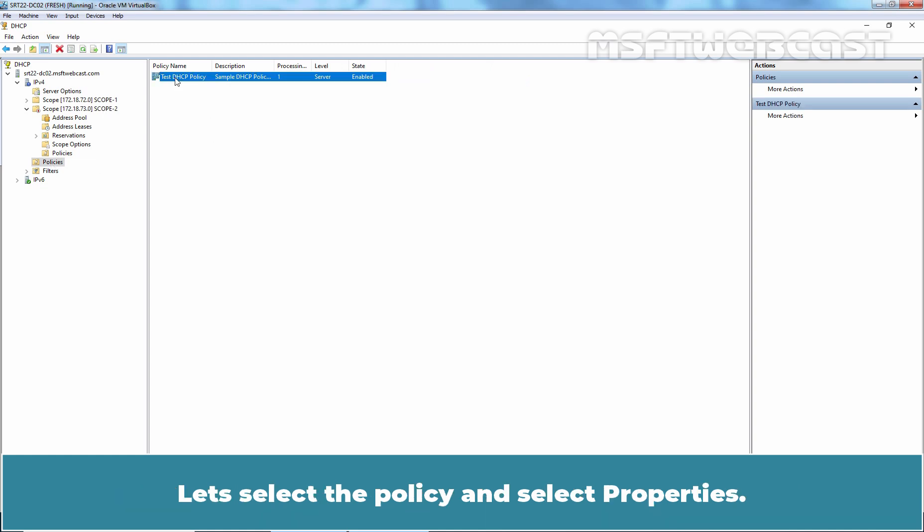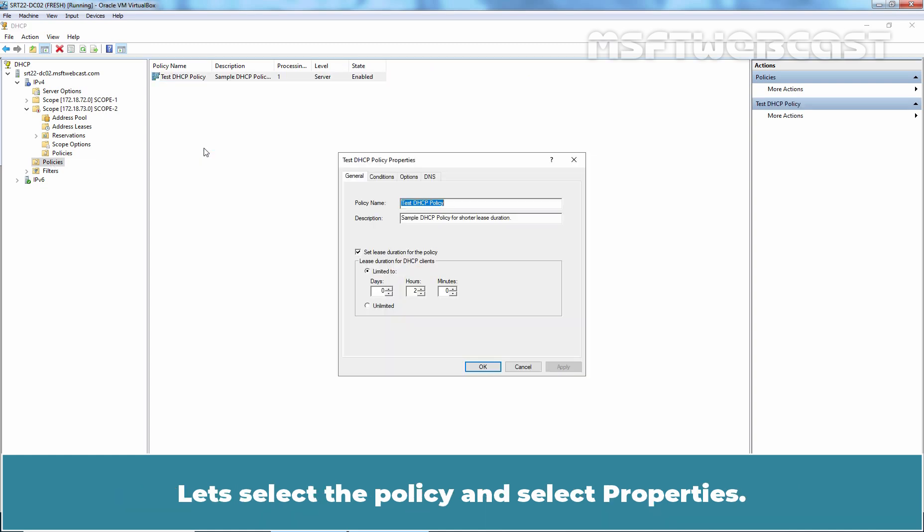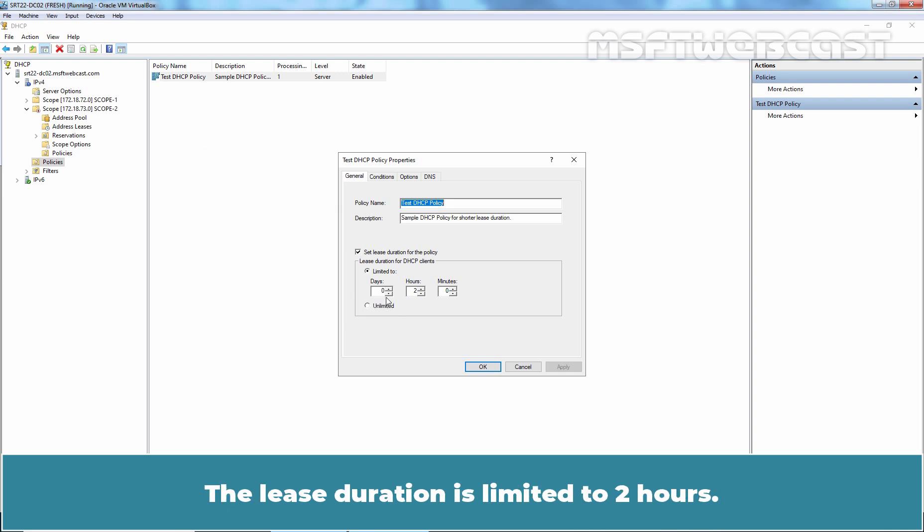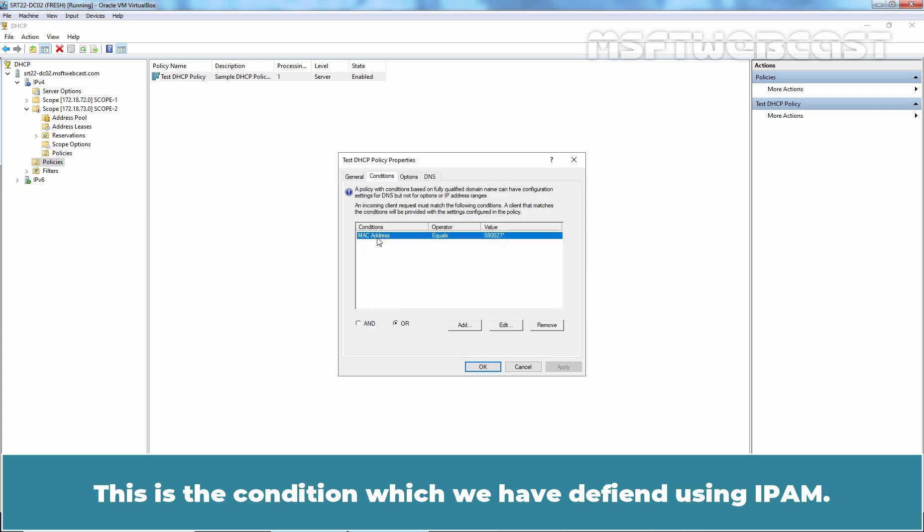Let's select the policy and click on Properties. We can see the condition is there. The lease duration is limited to 2 hours and go to Conditions tab. This is the condition which we have defined using IPAM.